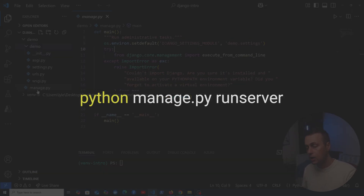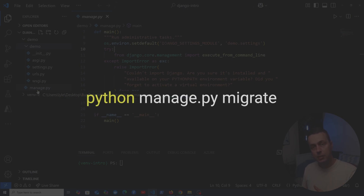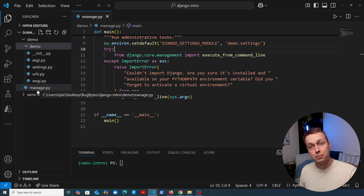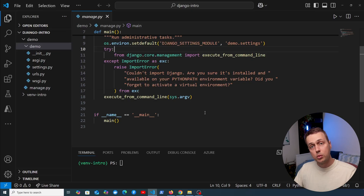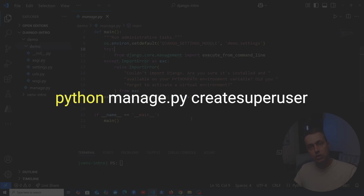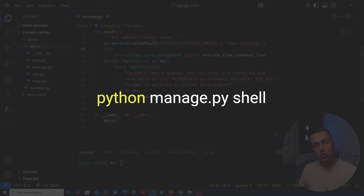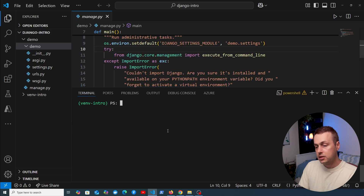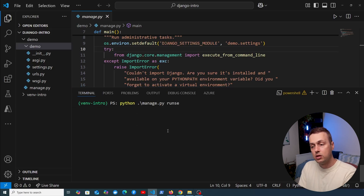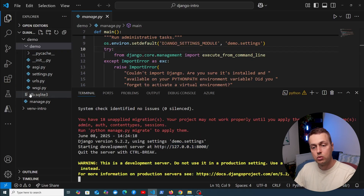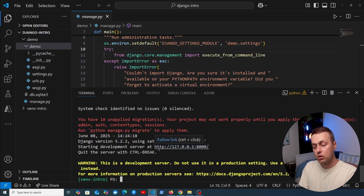Some of the most common manage.py commands are: runserver, which starts the Django development server; makemigrations, which creates database migration files in response to changes in Django models; migrate, which applies those changes to the database; createsuperuser, which creates an admin user with access to the Django admin; and shell, which opens a Python shell with Django loaded in. For example, running python manage.py runserver starts the development server on localhost port 8000 by default.